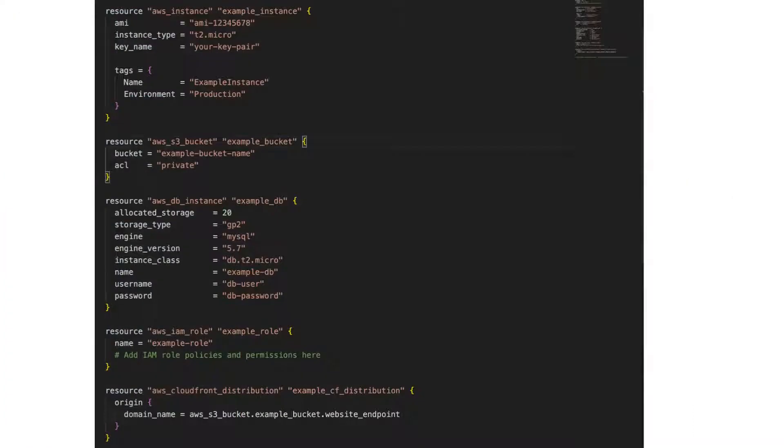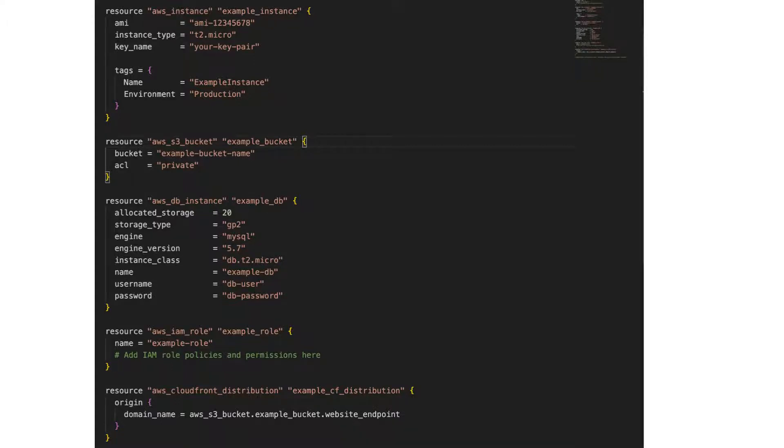Resources are the building blocks you use to design and create your cloud-based application or services. For example, here are a few resources you can have in your resource block for your AWS infrastructure: an EC2 instance, RDS, an S3 bucket, a VPC, Lambda, SNS, elastic load balancers, and more.